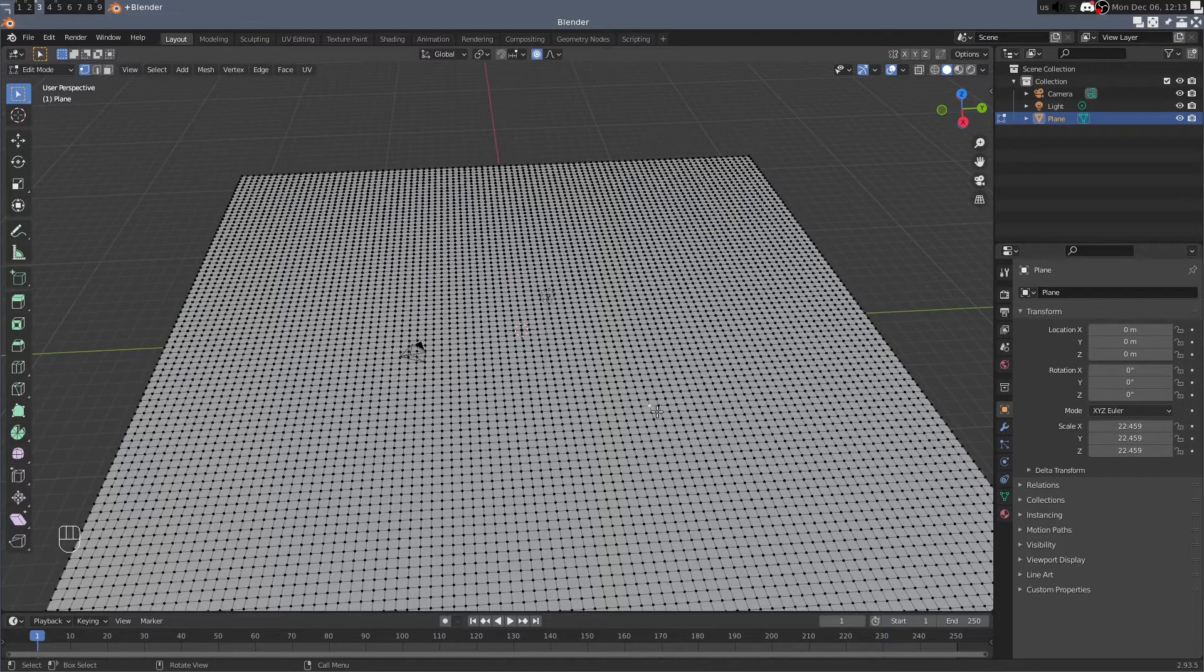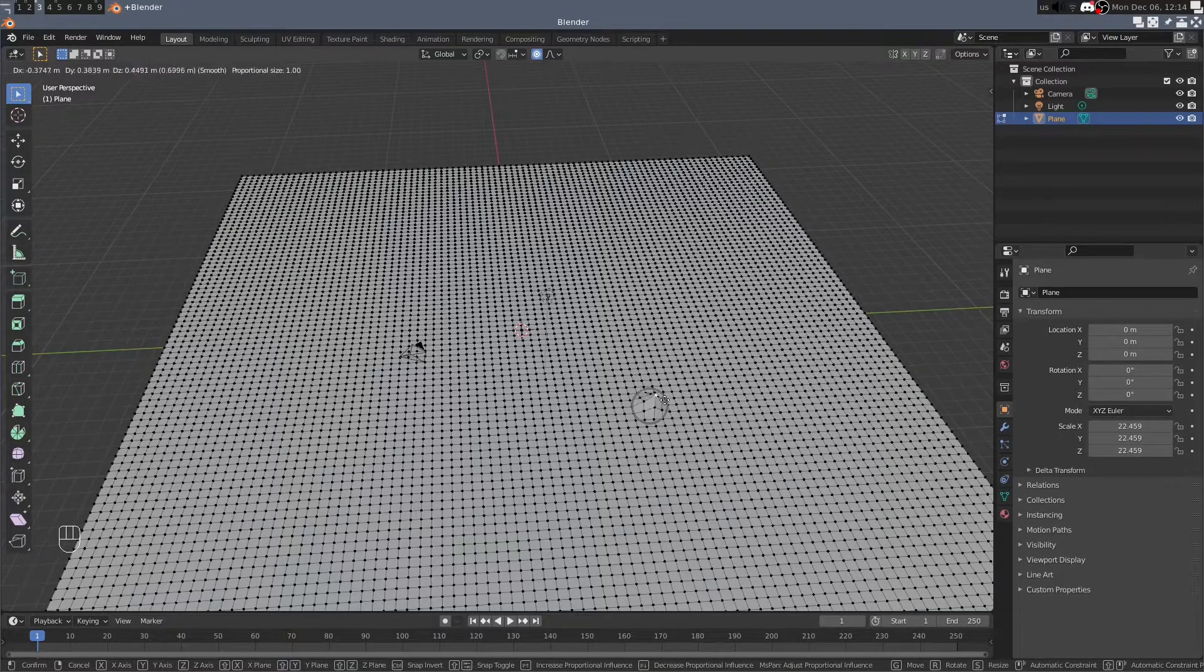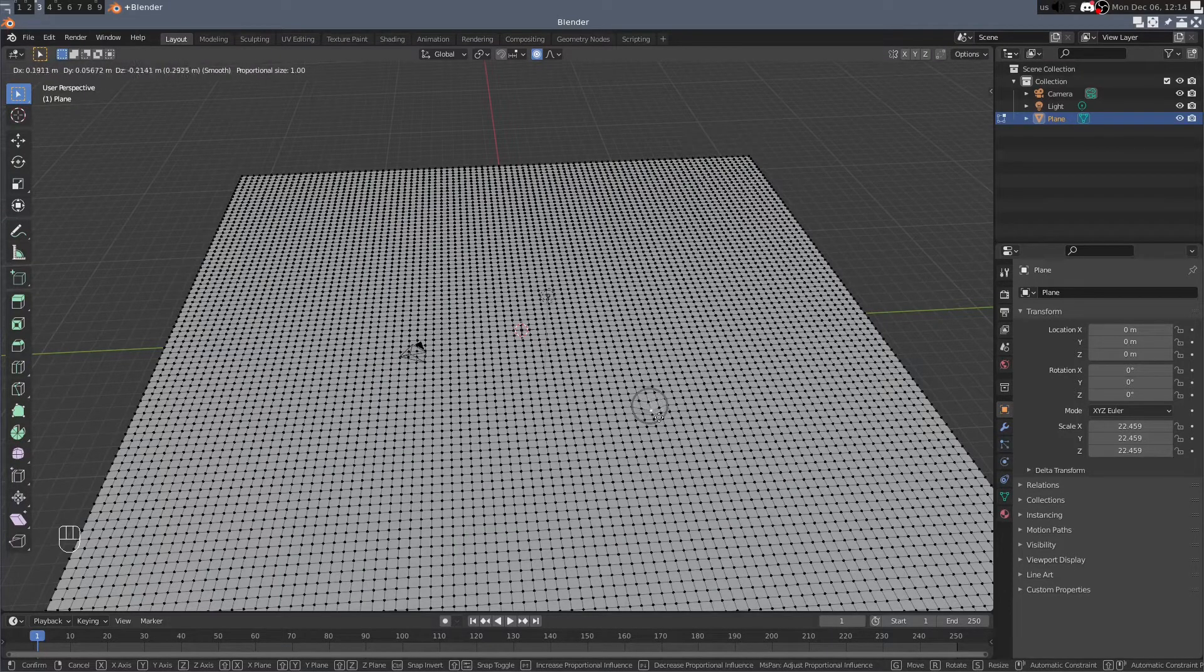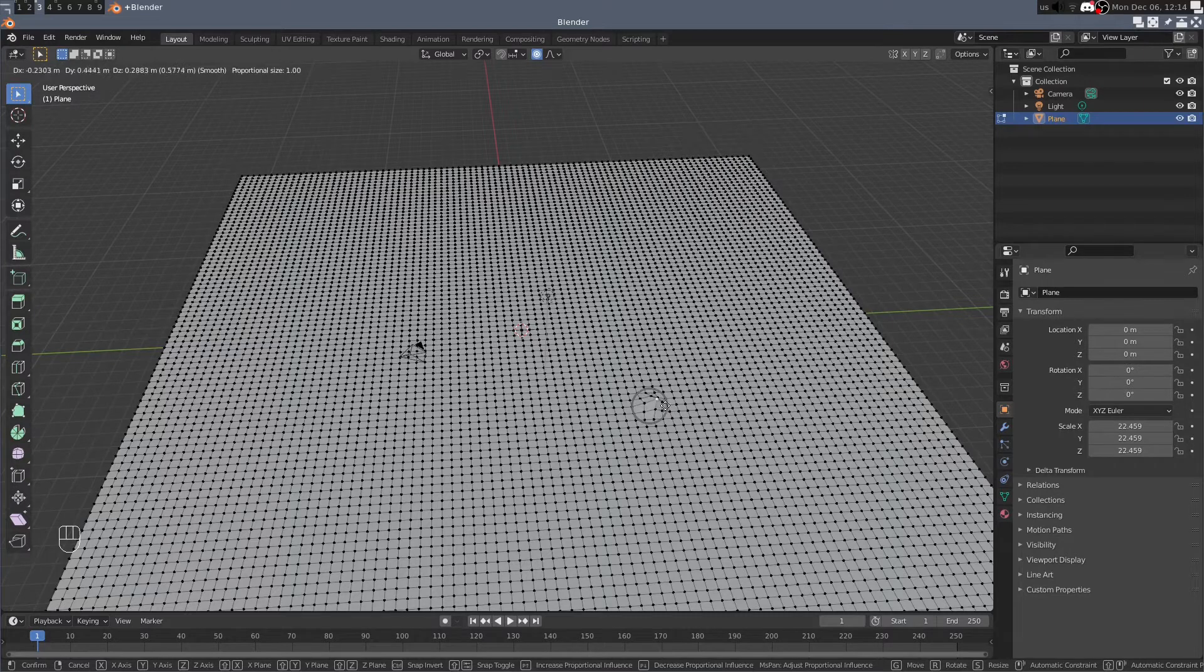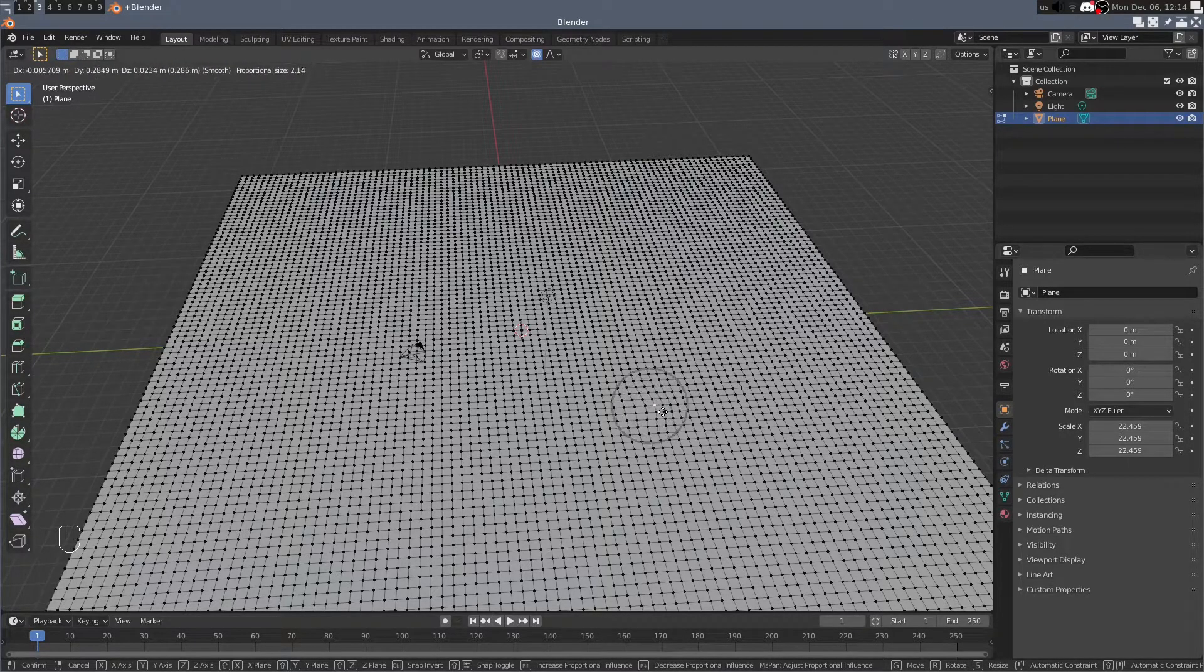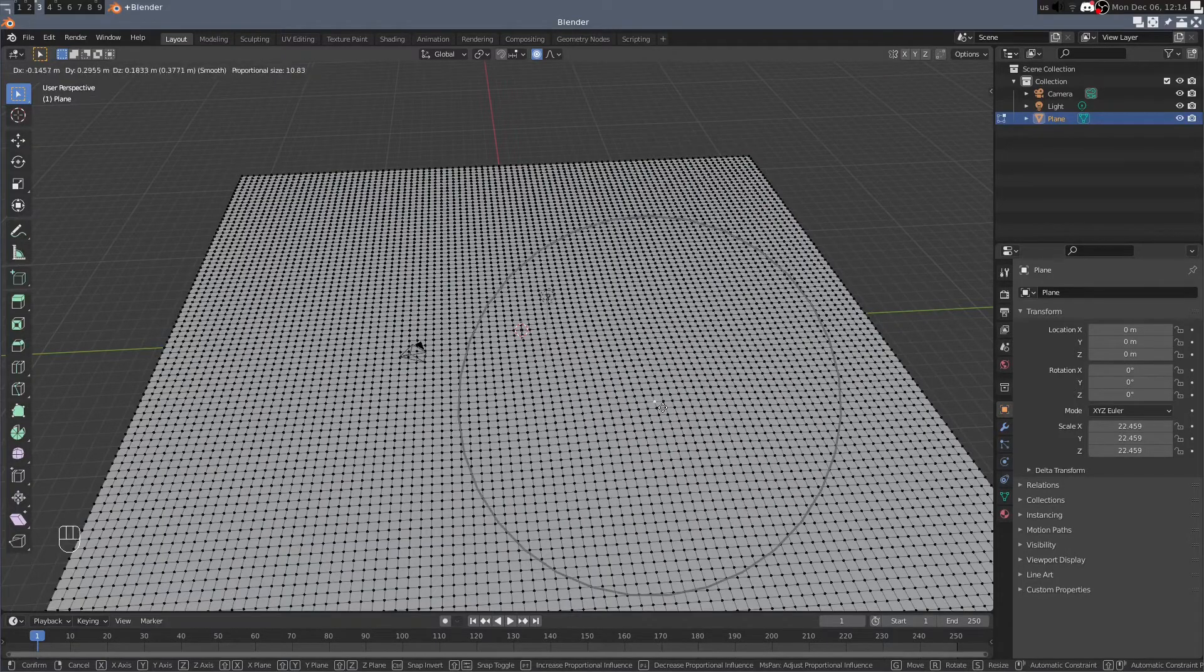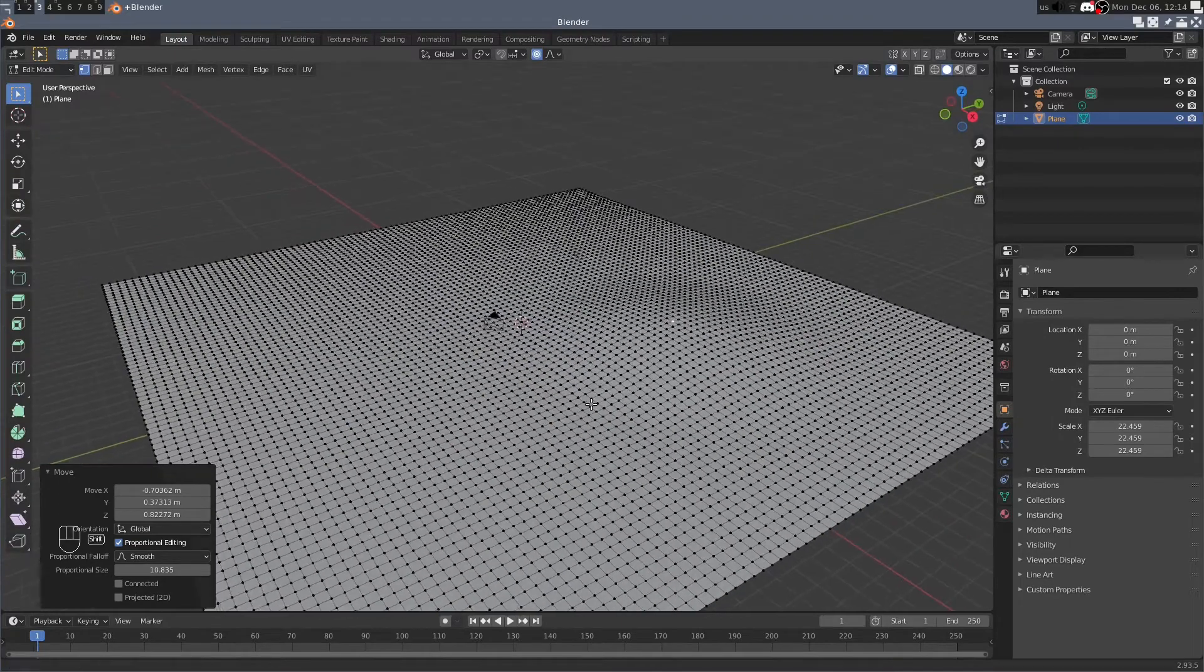Now hit the G key and you can pull that up and you can see it's only modifying the vertices within the influence of that radius in proportional editing. So we can use the mouse wheel to increase that influence and affect more vertices at once.